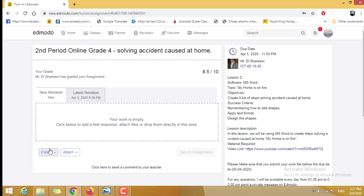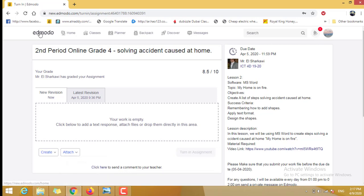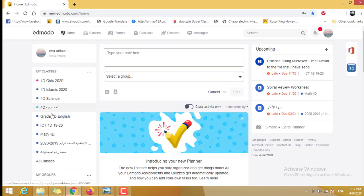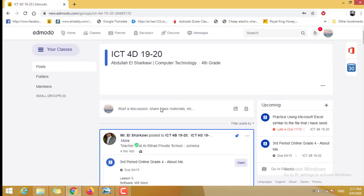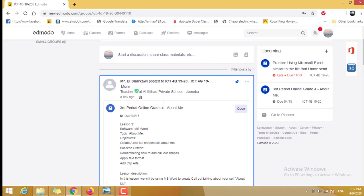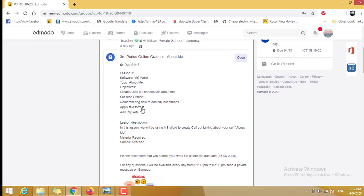And attach the new file. Okay, now let's go back to our assignment ICT 4D. Here is the assignment. You need to read it carefully before you start doing anything to get the full mark.